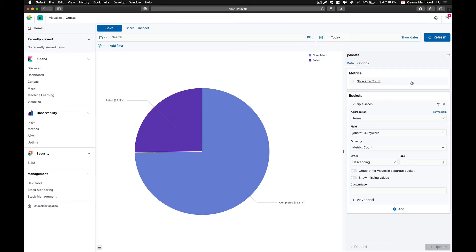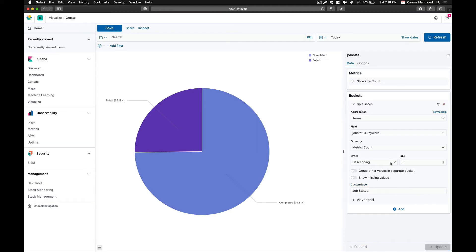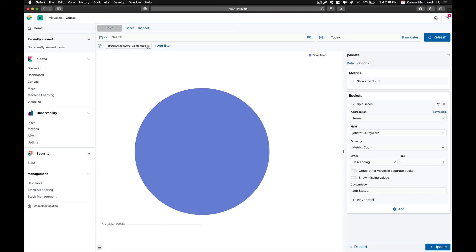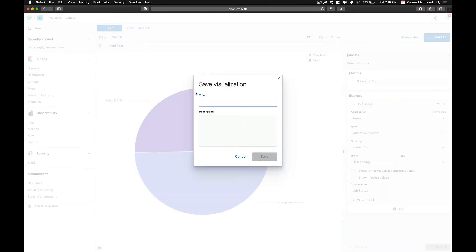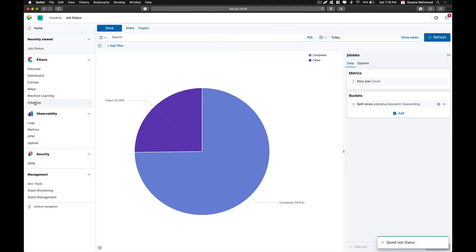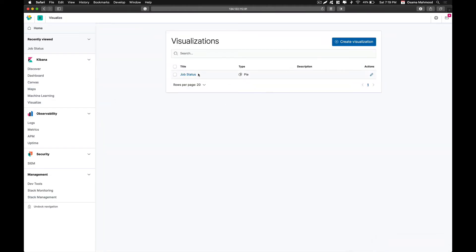As you can see, we also got labels from those fields — 25% of jobs failed and 74.81% of jobs completed without any failure. We can also add a custom label, so type job status and click on update. Then click save and give it a title of job status and save the visualization.